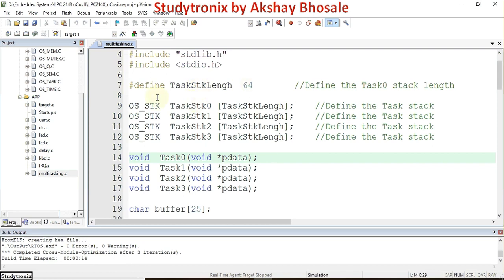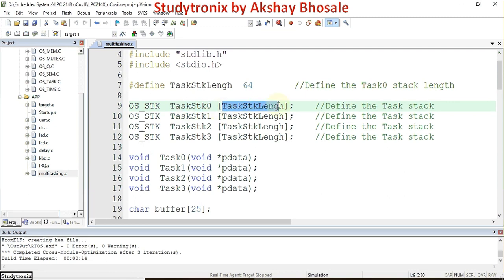The stack length is defined as 64. OS_STK is the function used for creating a stack for every task. This is the name of the stack related to task 0 — you can give any name to this particular stack and mention the length as 64. Since we are going to have four different tasks, we need four different stacks, one for each task.